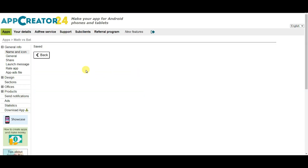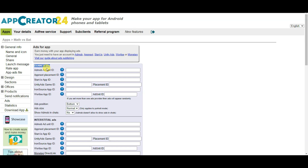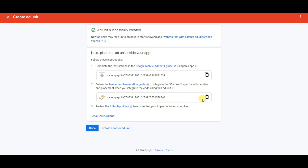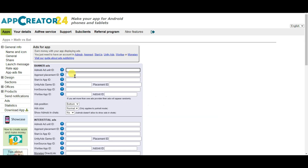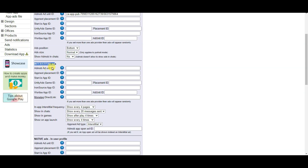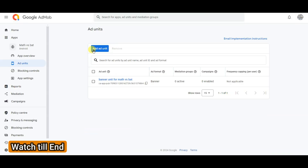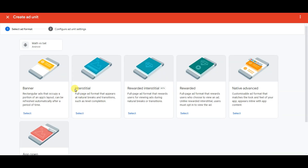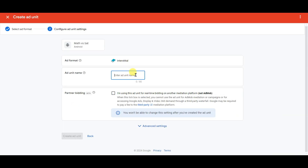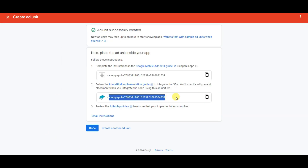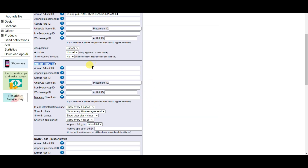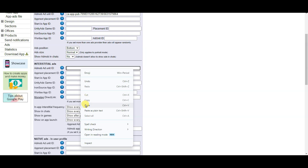Now I'm going to paste the banner ad unit ID. Click on the ads button — here you can see the banner ads option. Go on AdMob and copy the banner unit ID, then go back and paste it. Scroll down — here is the interstitial ads option. Go on AdMob, click on done, click on add ad unit, select the interstitial option, type your unit name, and click on create ad unit. Here is the interstitial ad unit ID — click here to copy it, then go on this platform and paste your interstitial ad unit ID.